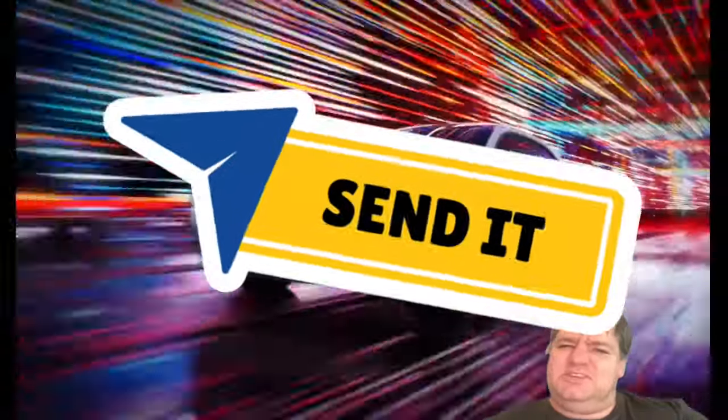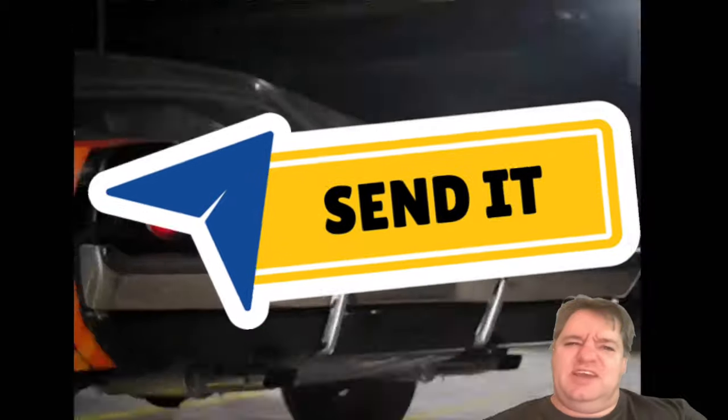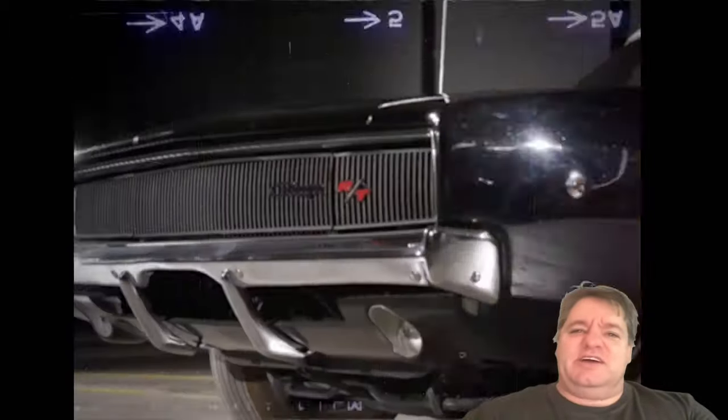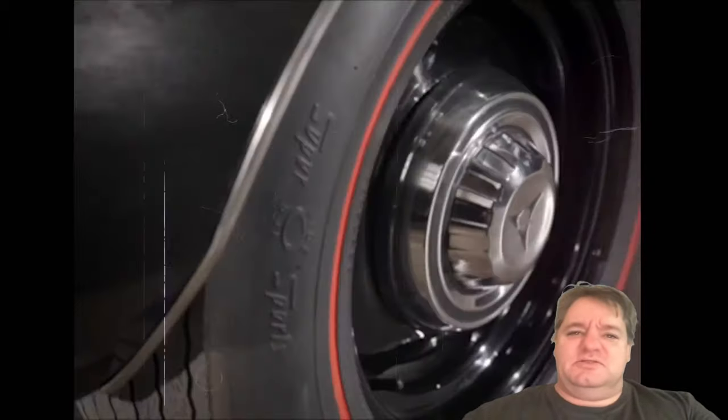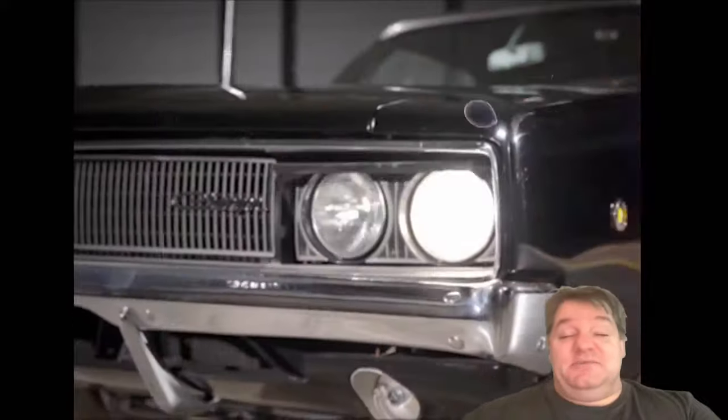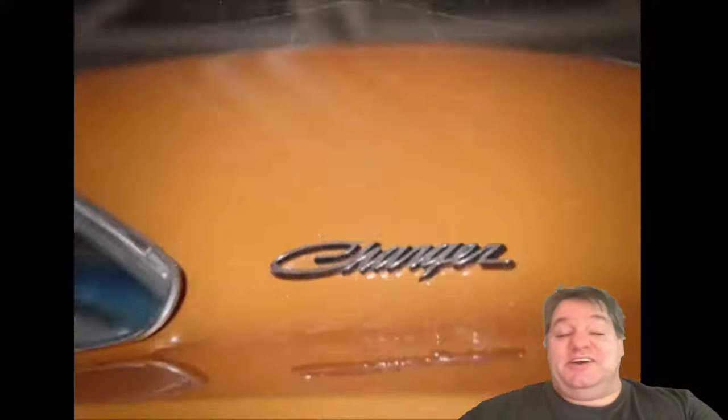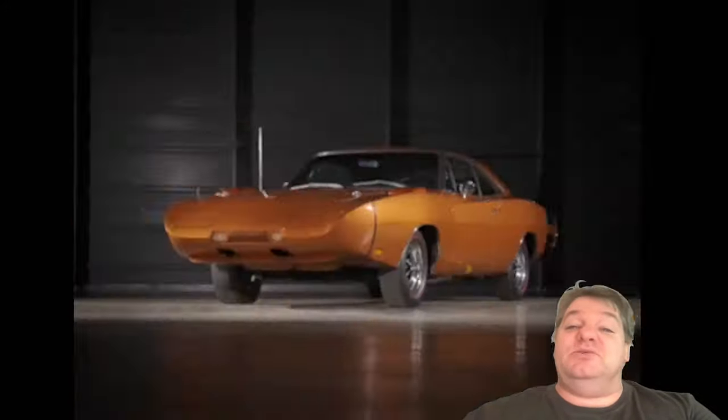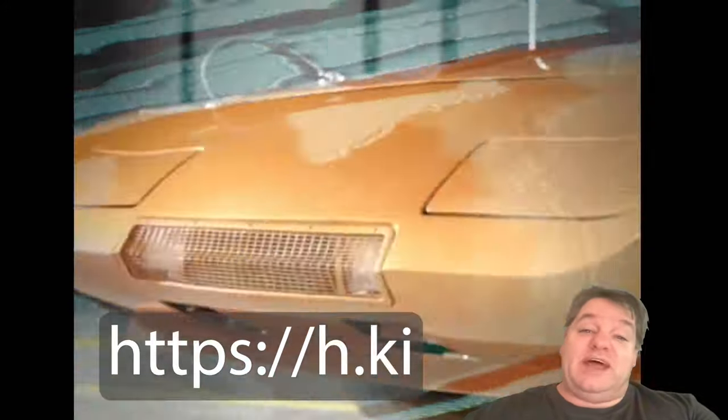And a CEO that wants to send it and tell the suits you can't tell me what to do, and then totally do exactly what the suits told him to do. Anyways guys, I'm not going to ruin it for you. Let's check it out with the Heartbeat tool at h.ki or h key. Let's go.